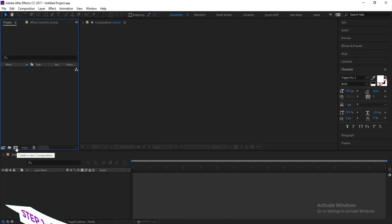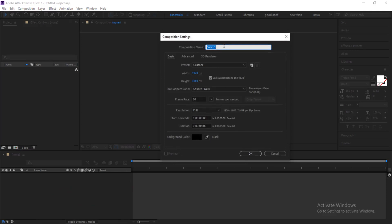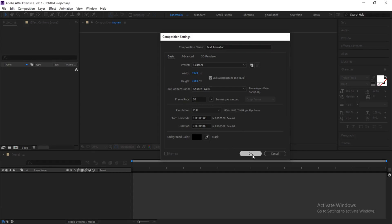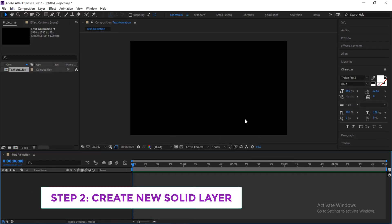Give the composition a name — in this case I'll be calling it 'Text Animation'. I'll be using a width of 1920 and height of 1080, a frame rate of 60 frames per second, and a duration of 50 seconds. The background will be straight up black because the next step is to create a new solid layer to serve as our background.